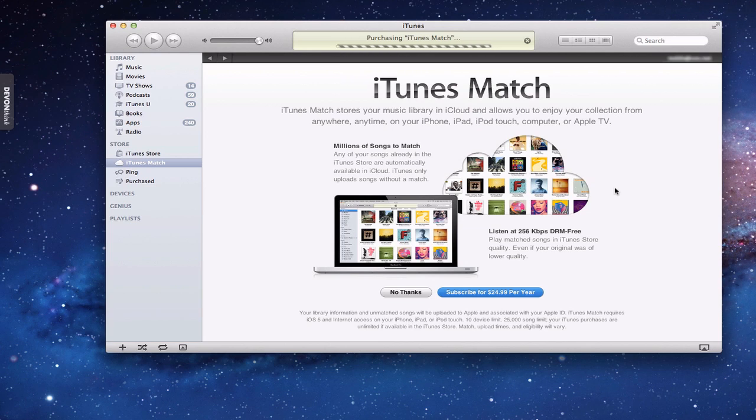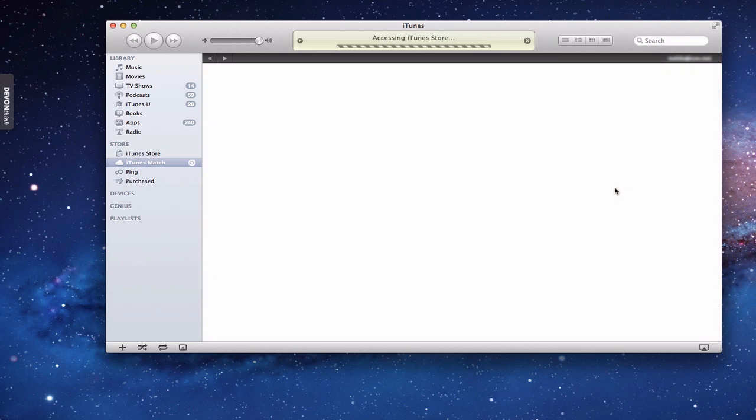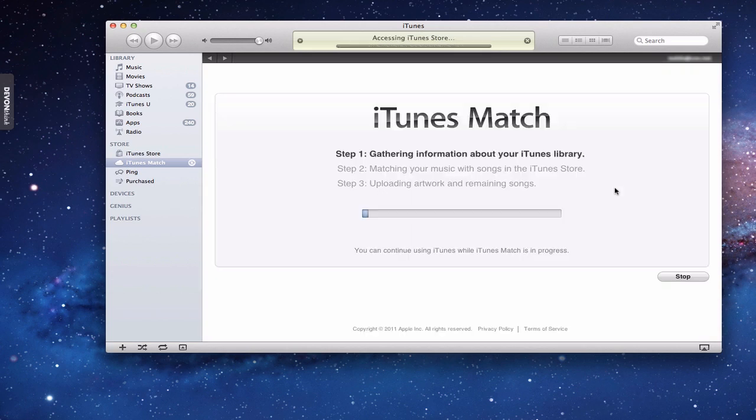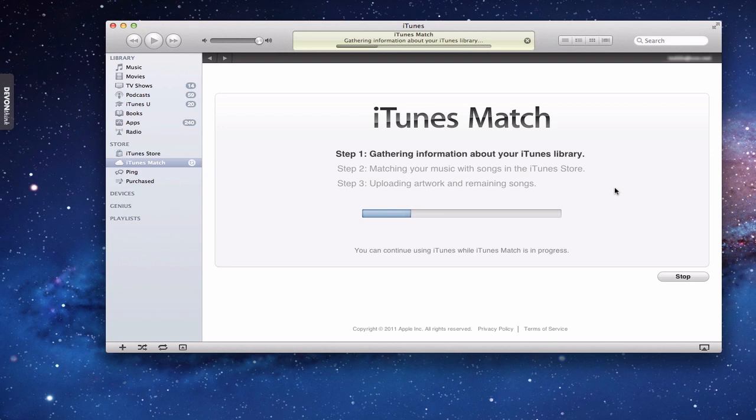It purchases iTunes Match and then starts accessing the iTunes Music Store to start the matching process. And you can see here that we're gathering information about our iTunes library. Then it'll go through the process of matching your music with the songs in the iTunes store. And then it'll start to upload artwork and the remaining songs and those kinds of things. We'll just watch this for a little bit here.